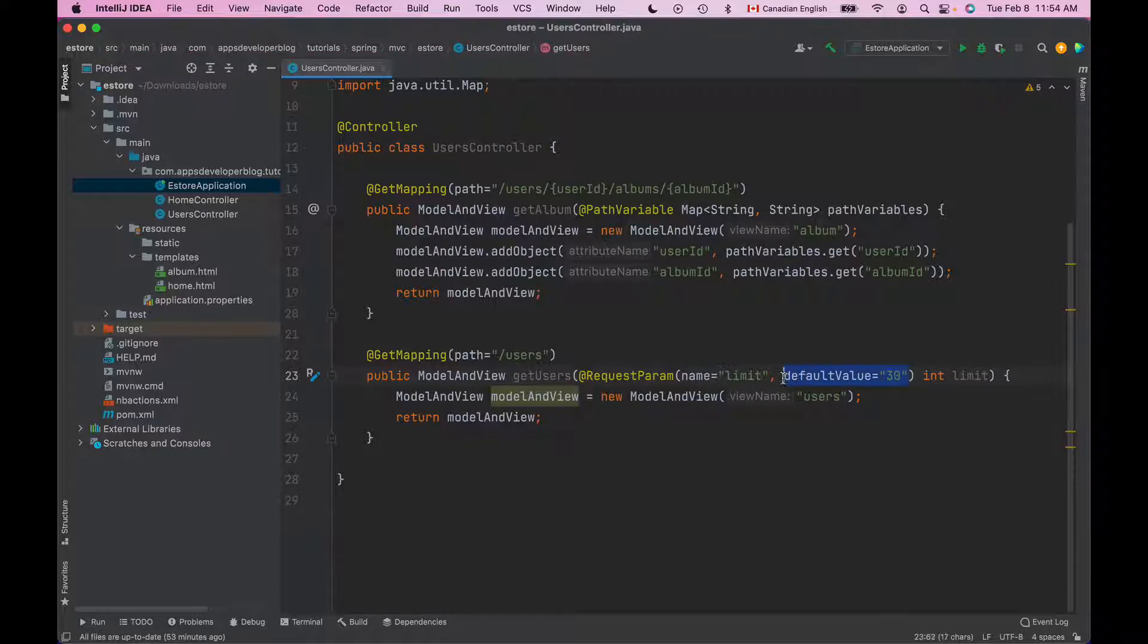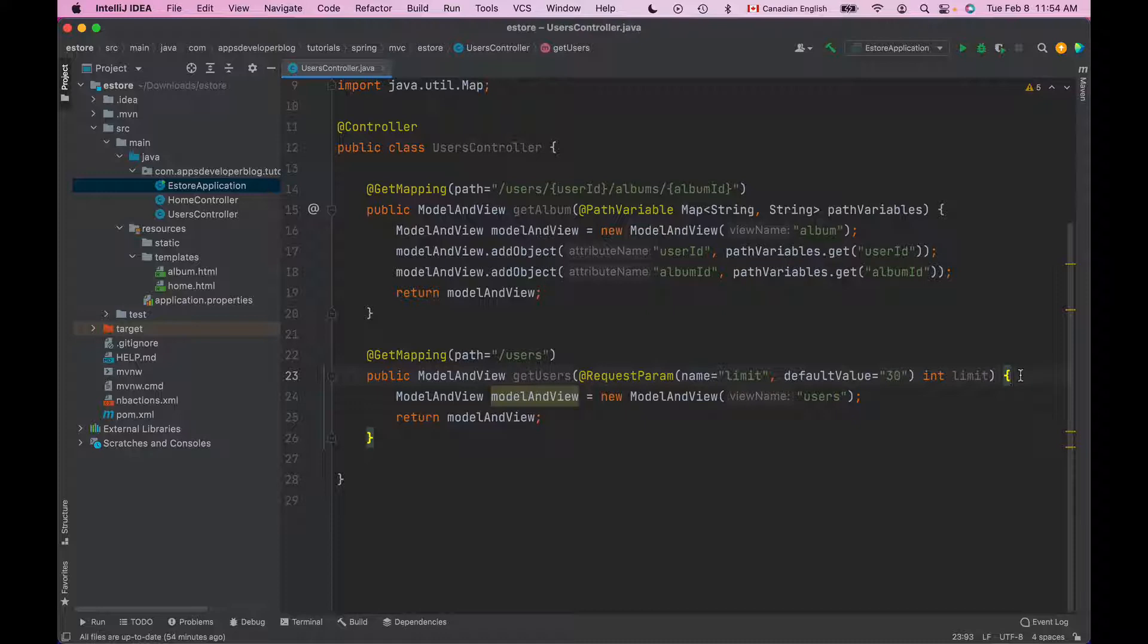Because we have provided default value the limit request parameter becomes optional automatically. If HTTP request does contain this request parameter then our method will use the value that was provided in HTTP request and the method argument limit will be equal to that value.